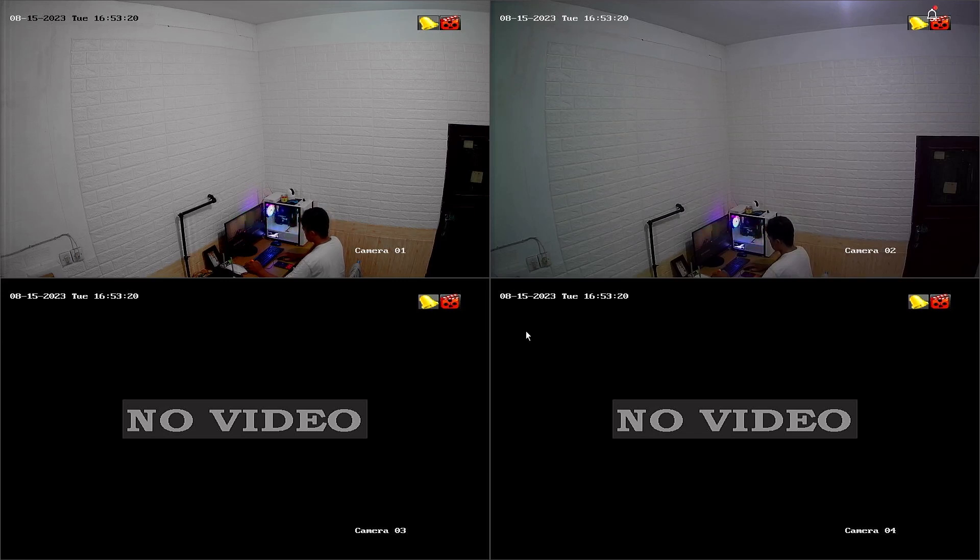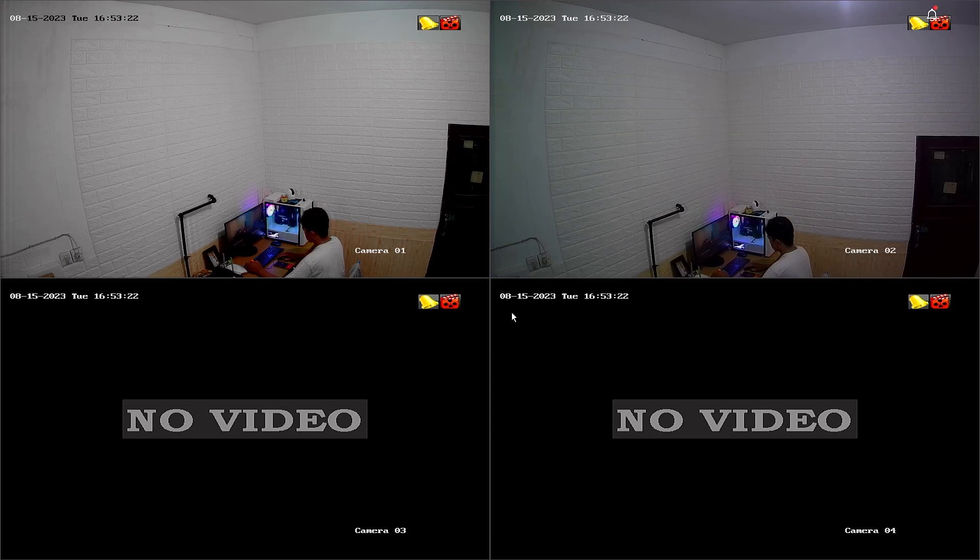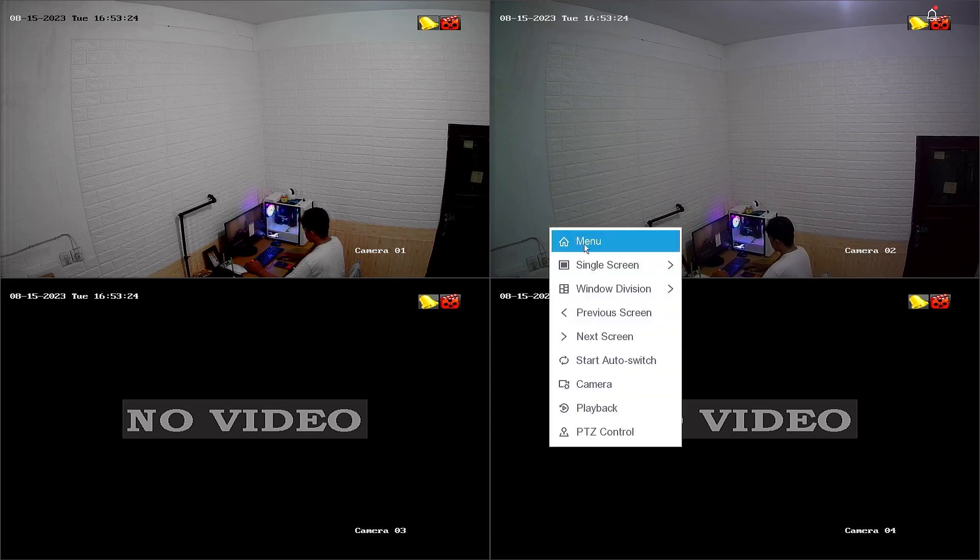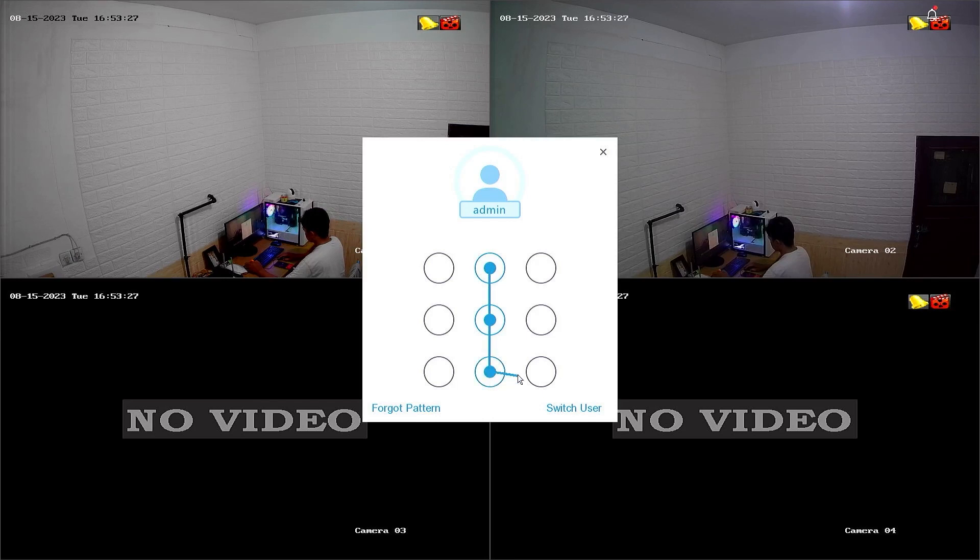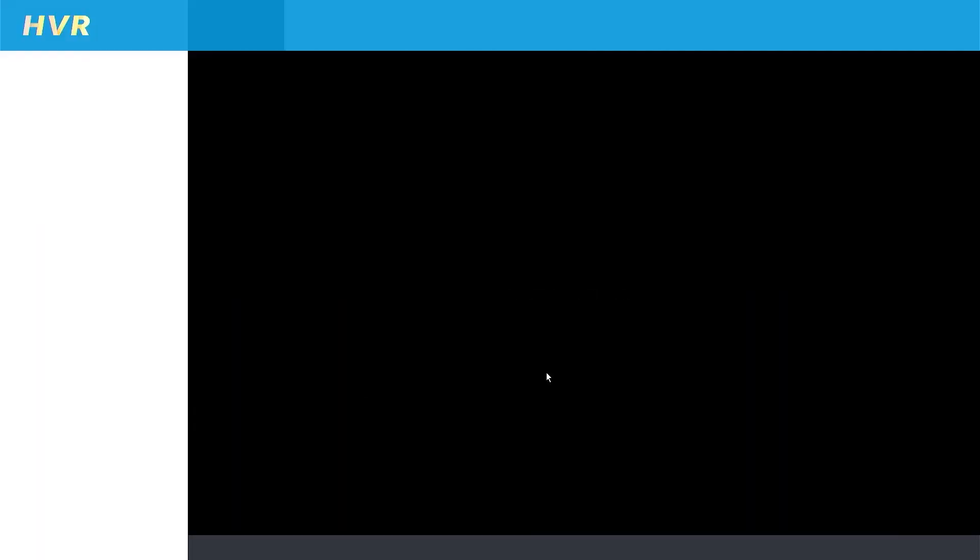To unbind the Hilux DVR, start by right-clicking on the monitor screen and selecting the menu. Then, enter the password or pattern to log into the DVR system.